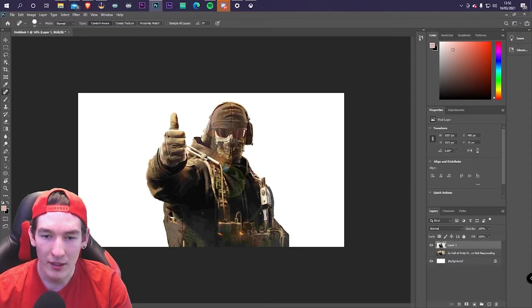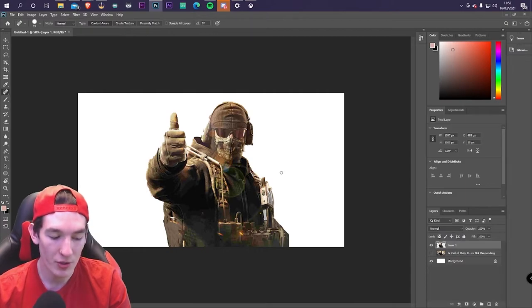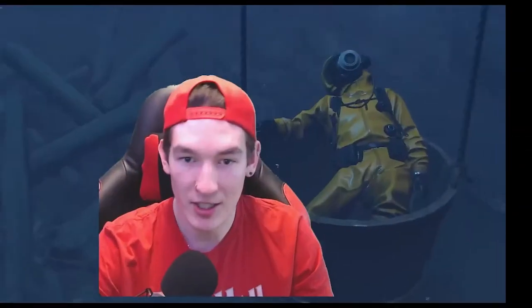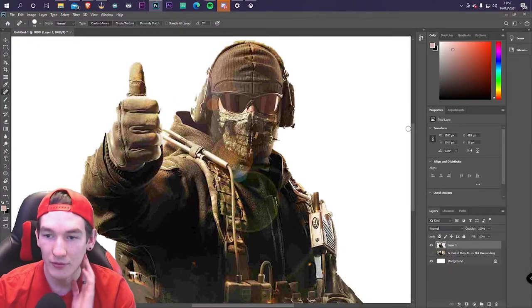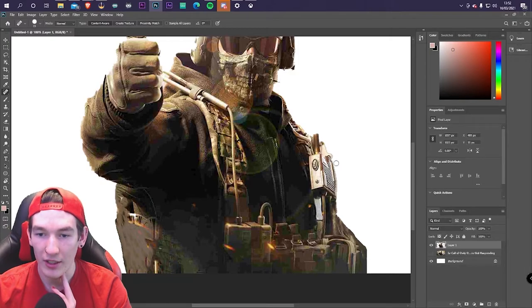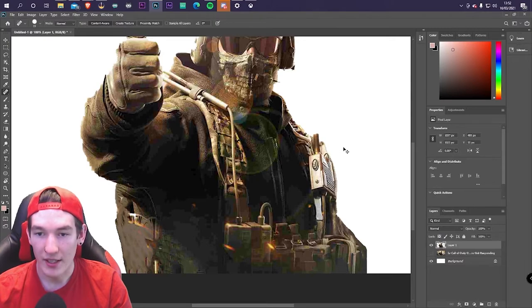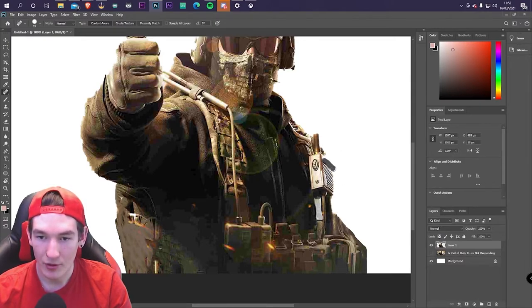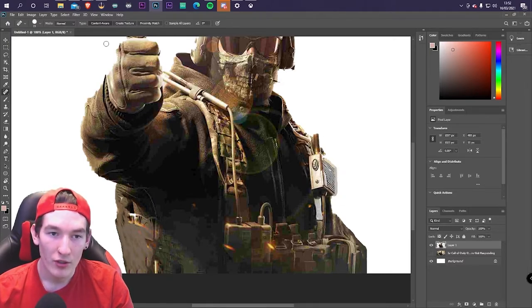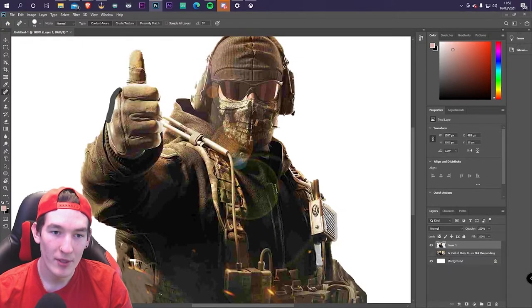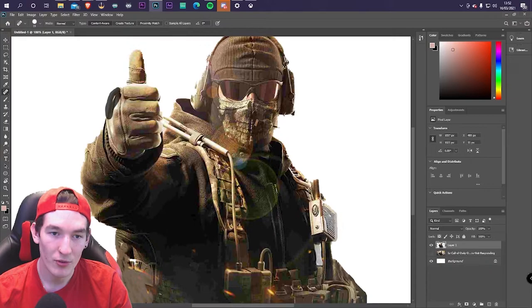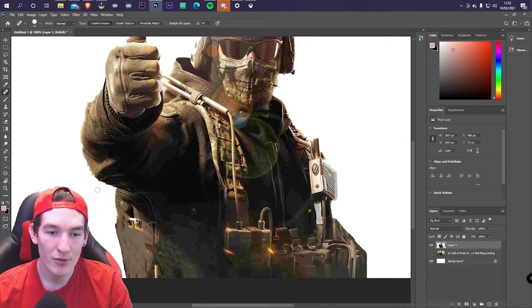Go around the edges to make sure everything looks clean. If the tool screws up an area, hit Ctrl+Z to undo, then use Ctrl+Plus to zoom in and slowly go around that bit to pop it out neatly. I'm pretty happy with this — there are still tiny bits that need fixing, like a jagged arm, but those can be handled with the next tool.